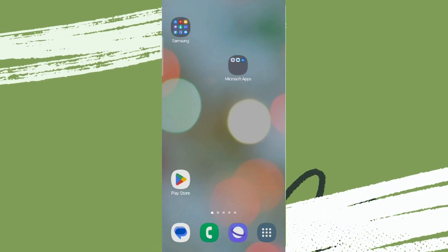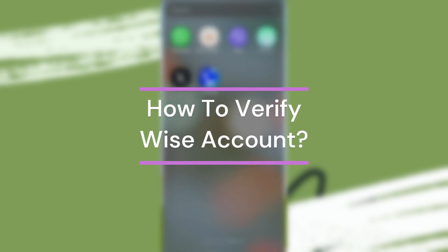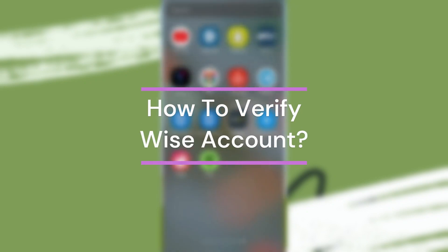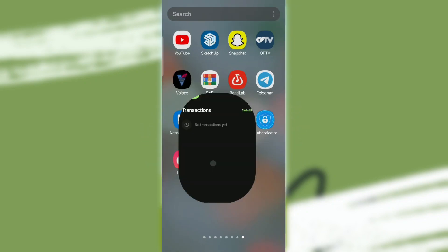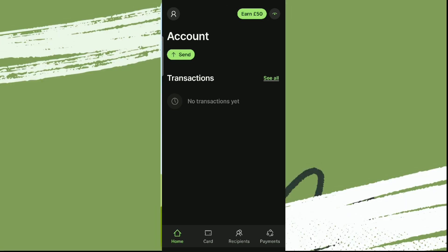Hey guys, welcome back to our YouTube channel Finance Able. Today in this video, let's learn about how to verify Wise account. So let's get started. First, get into Wise account and make sure you are logged in.